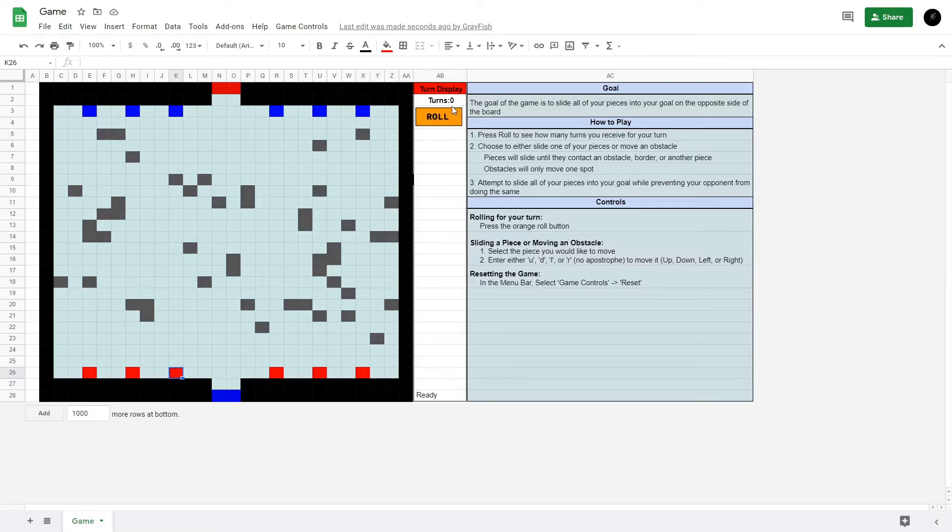You have a random amount of turns between one and six, kind of like rolling a die per turn.